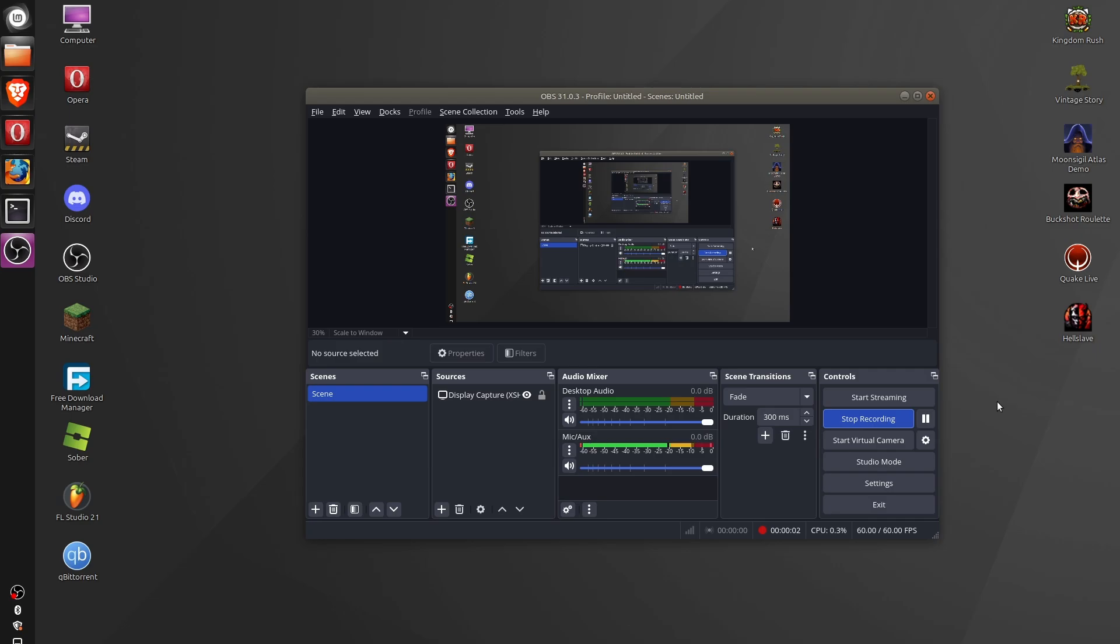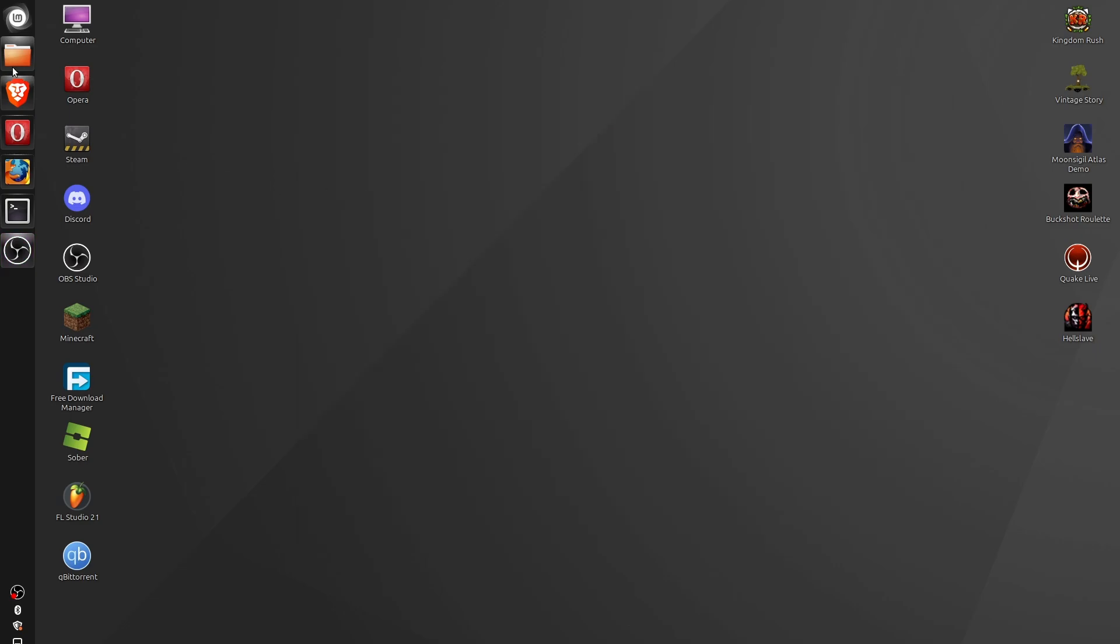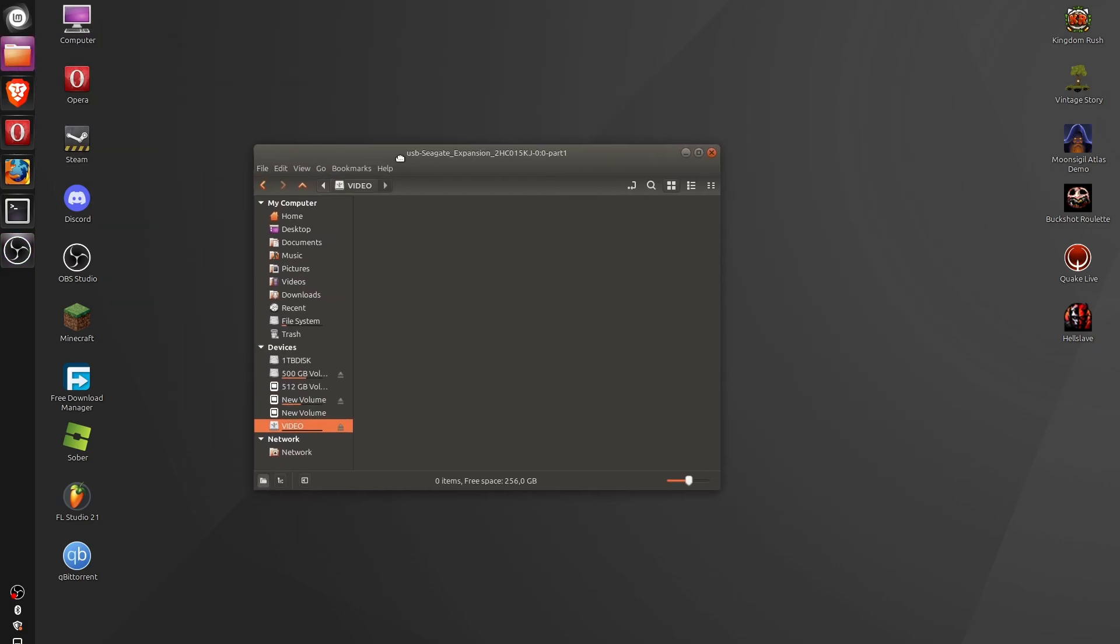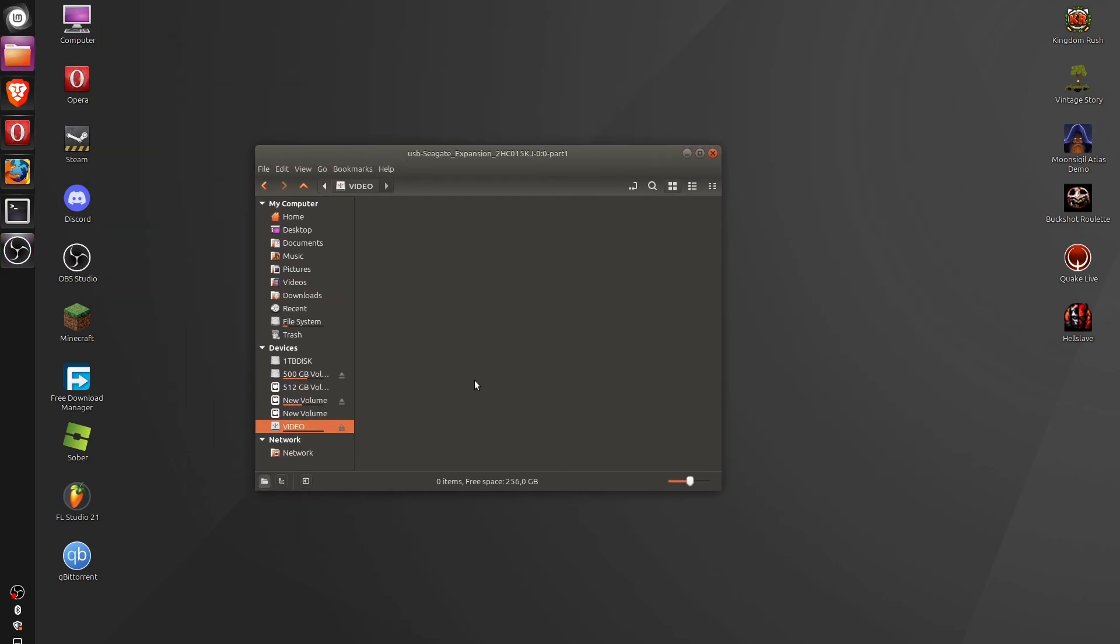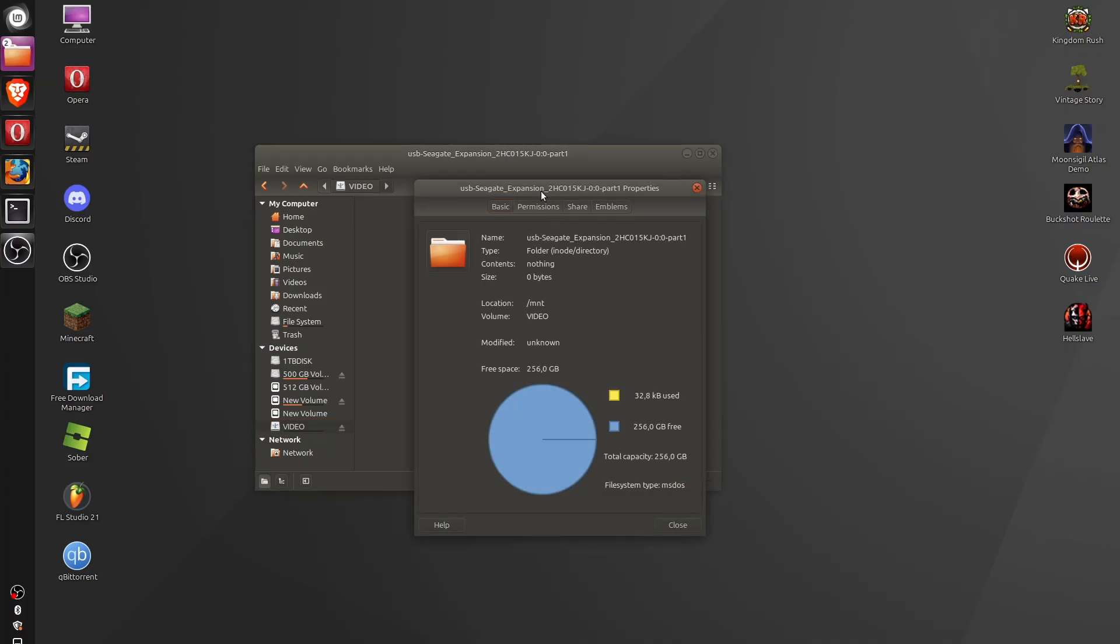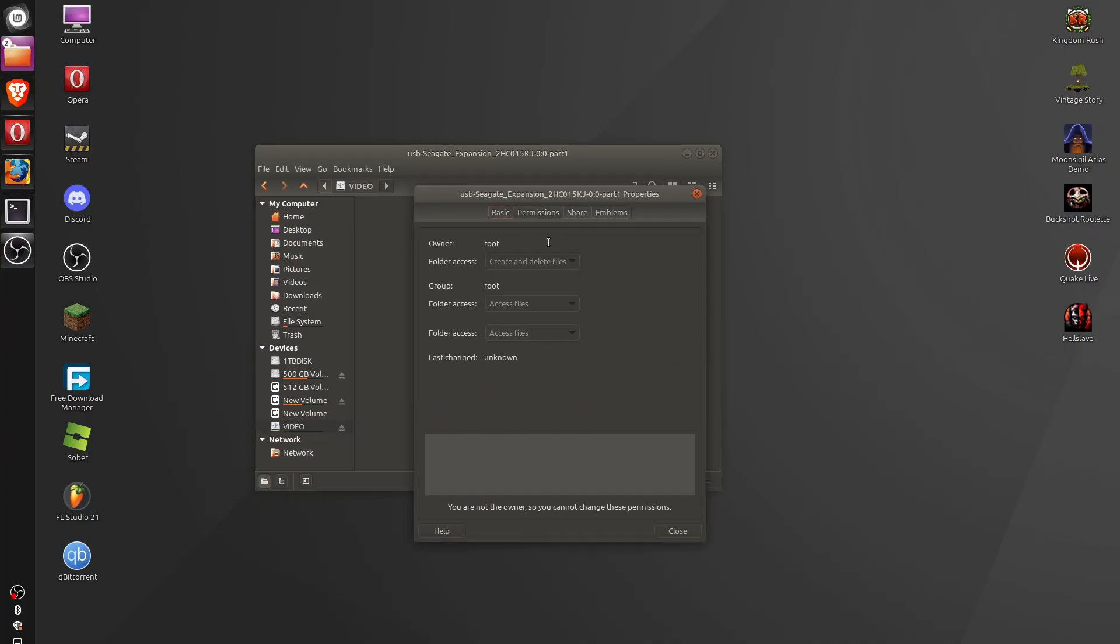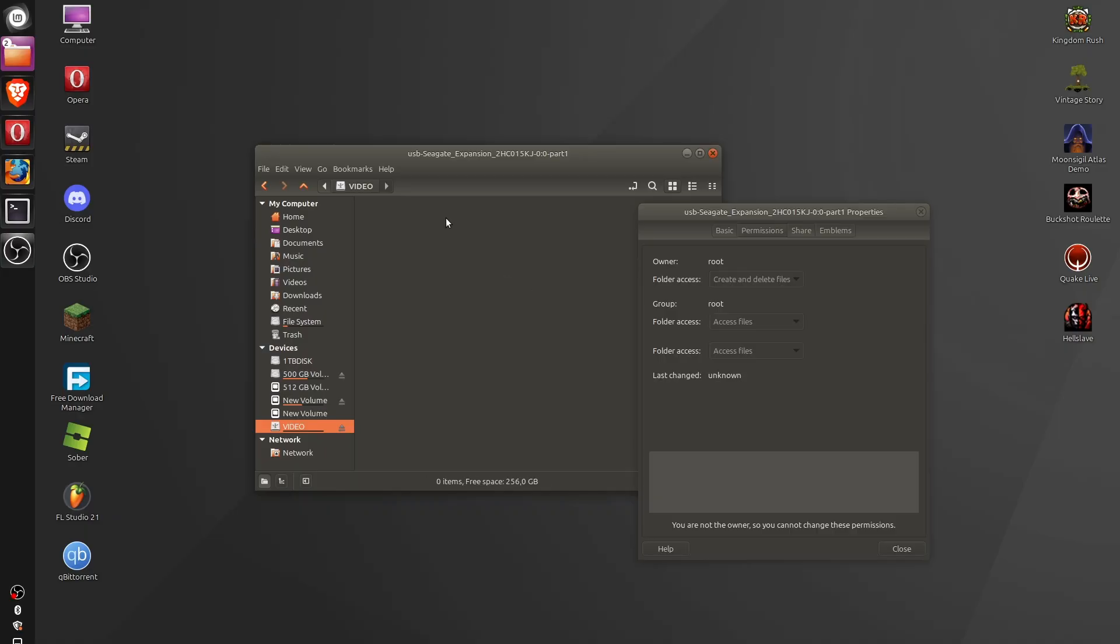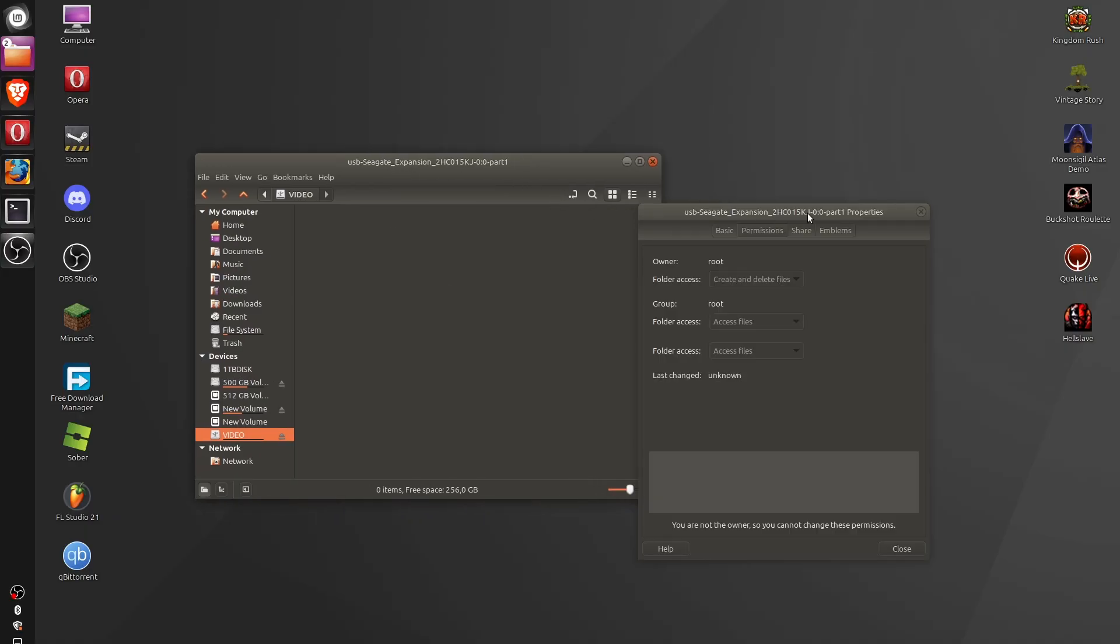Hey guys, welcome back in this new video. In the last video, we auto-mounted the SSD at startup, and in today's video, we're going to fix the fact that it's owned by root, and so I cannot really create any folder or any file making the SSD literally unusable, and it's going to be extremely easy.